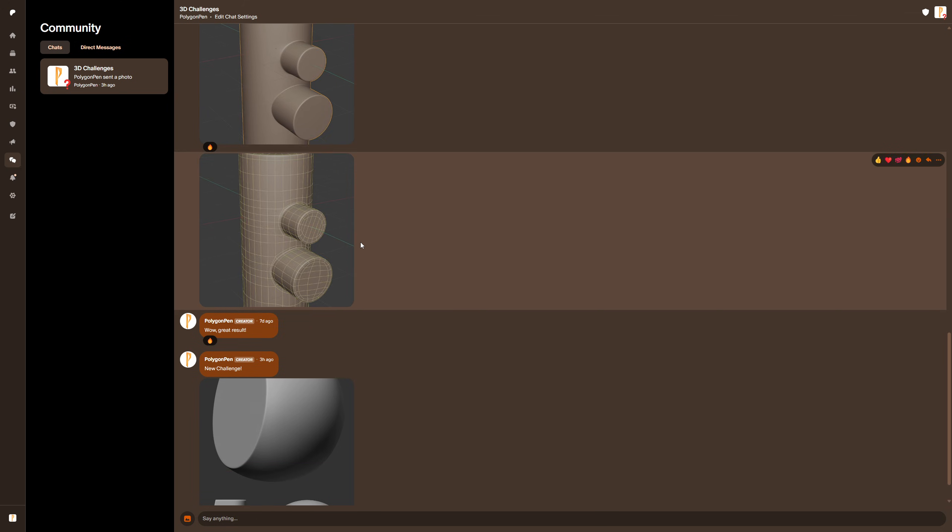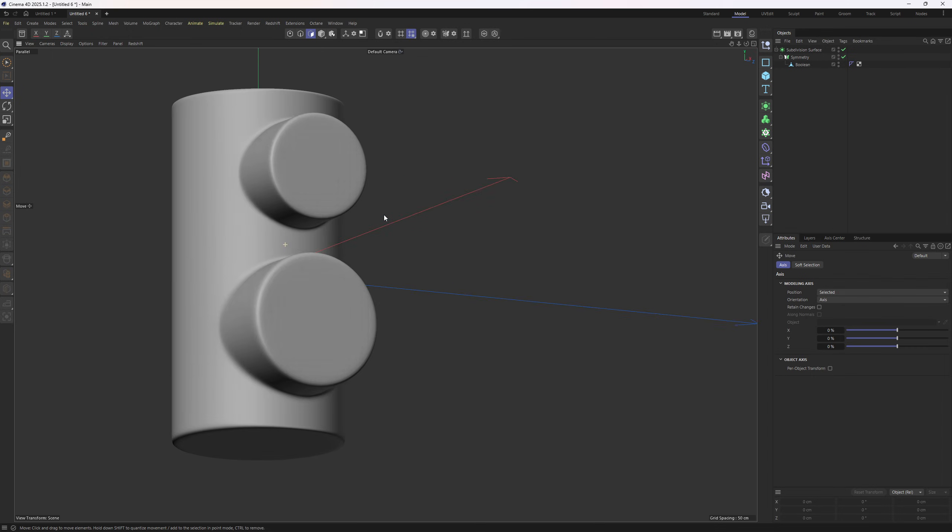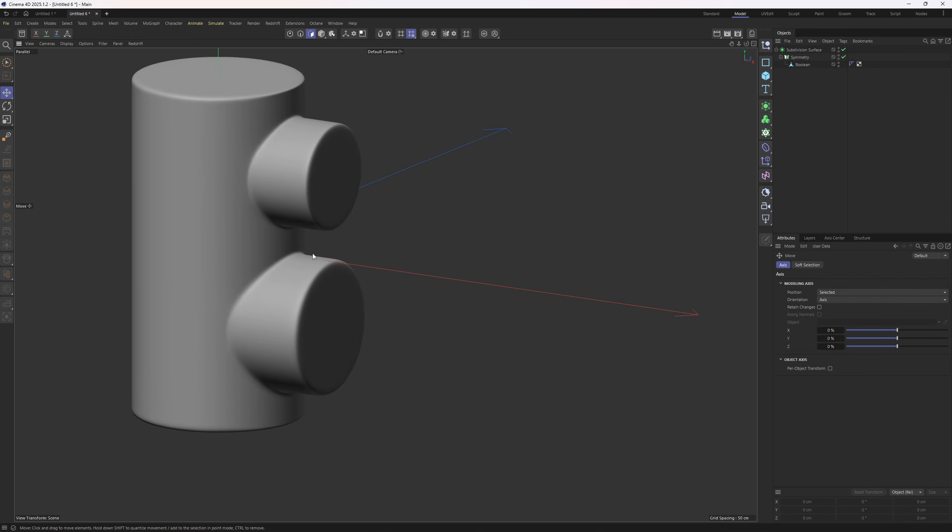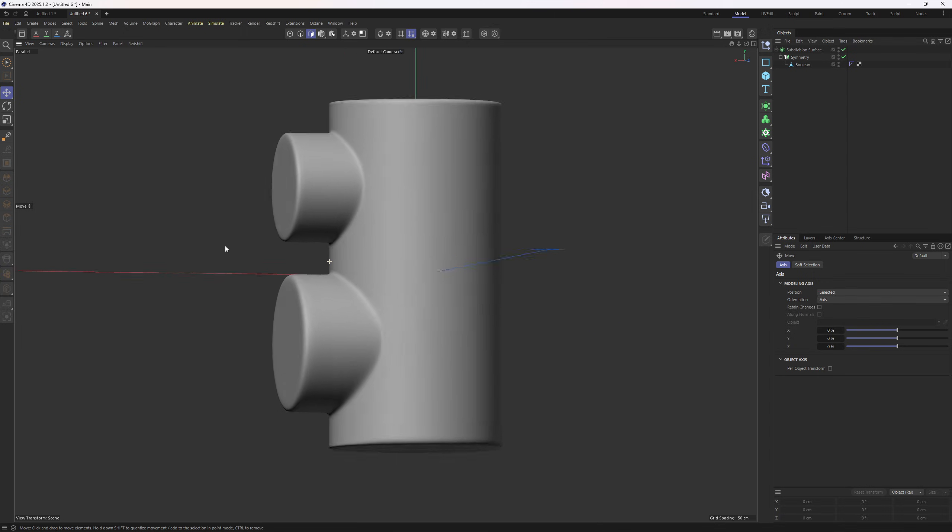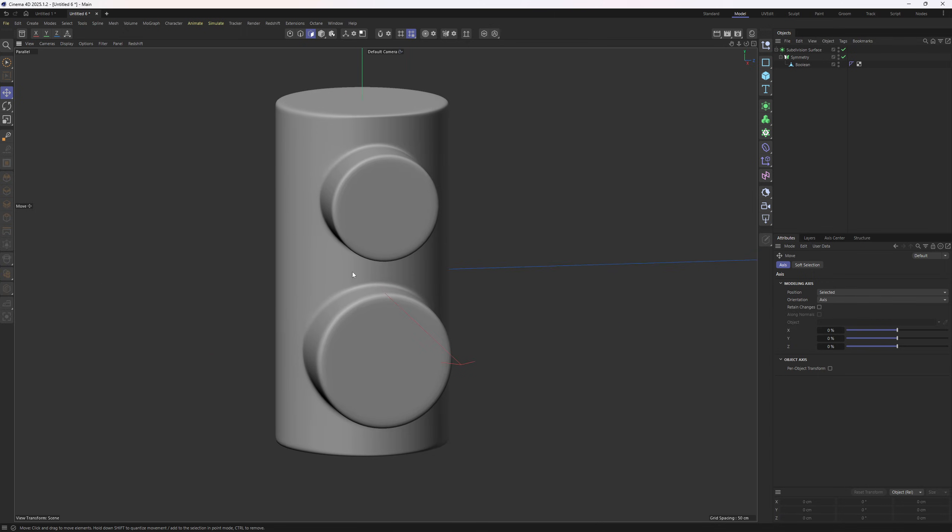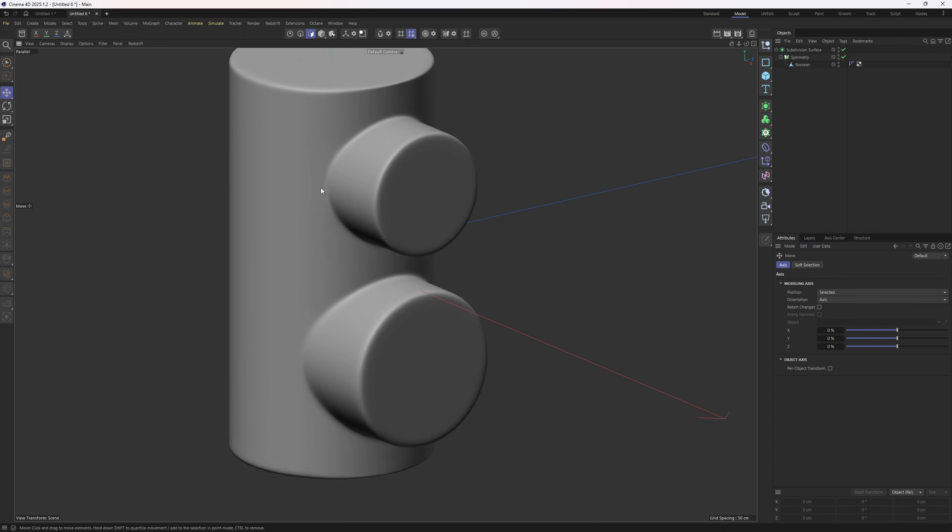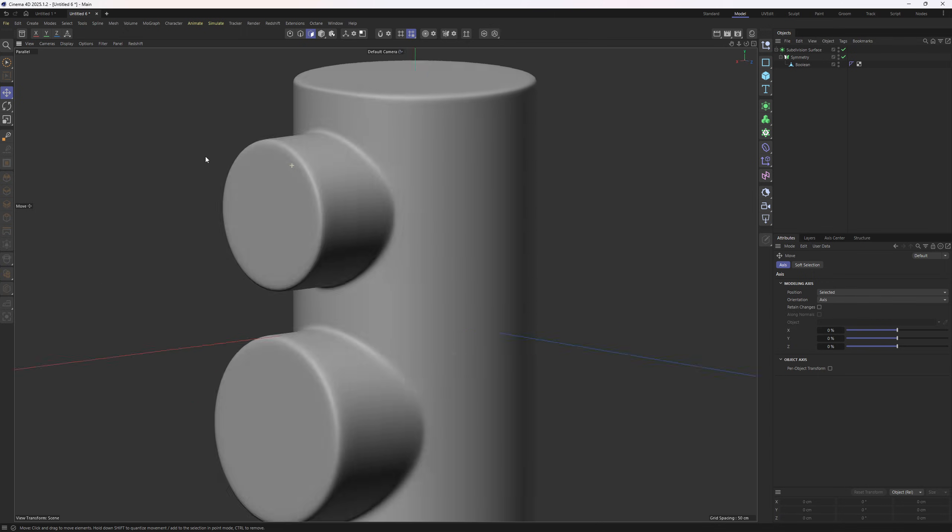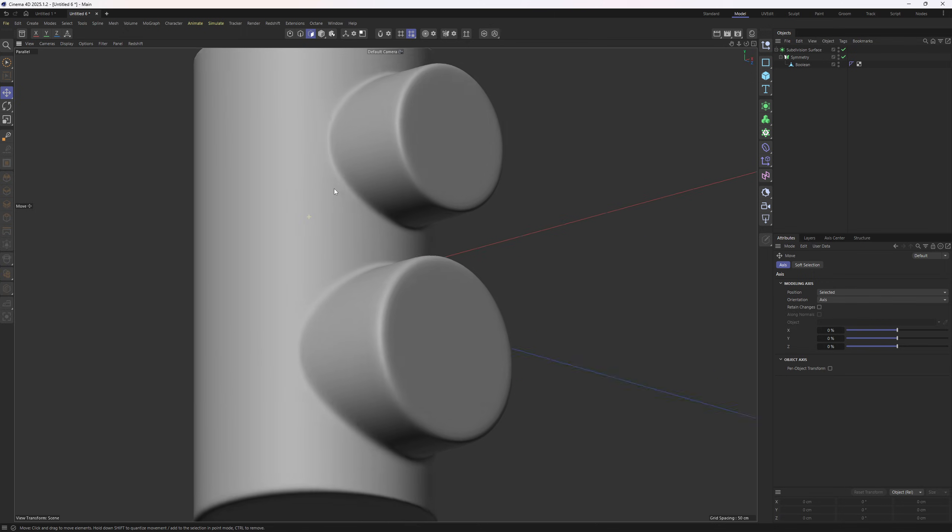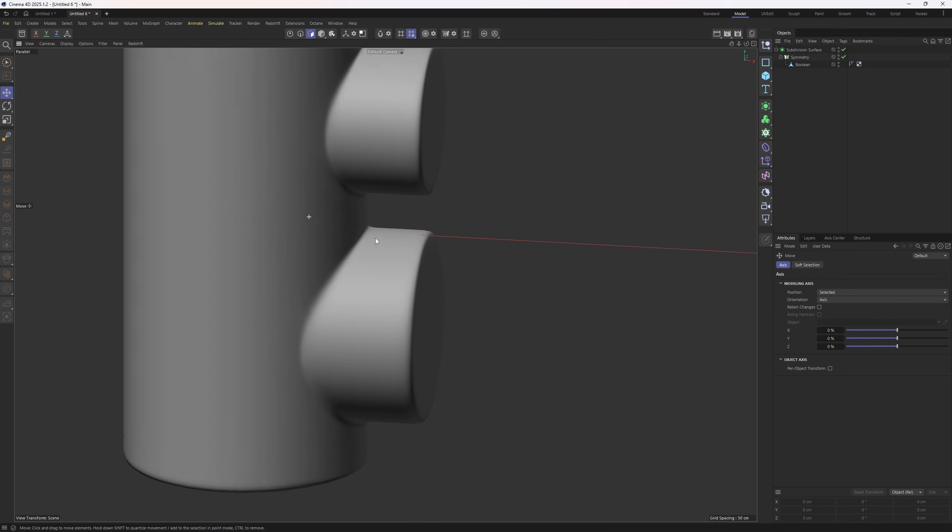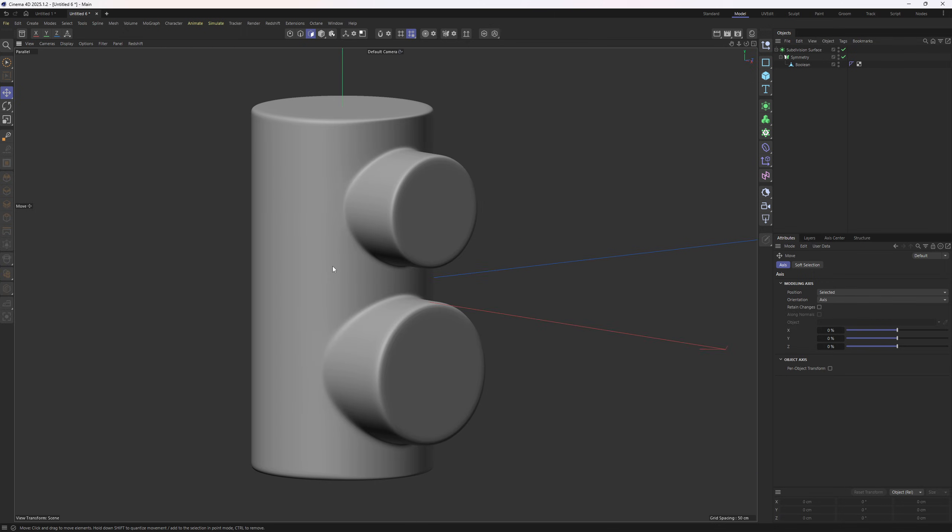Here is my result in Cinema 4D. I'm quite happy with it as I have no artifacts around the shapes. Also, I should note that you can use whatever program you want to use.